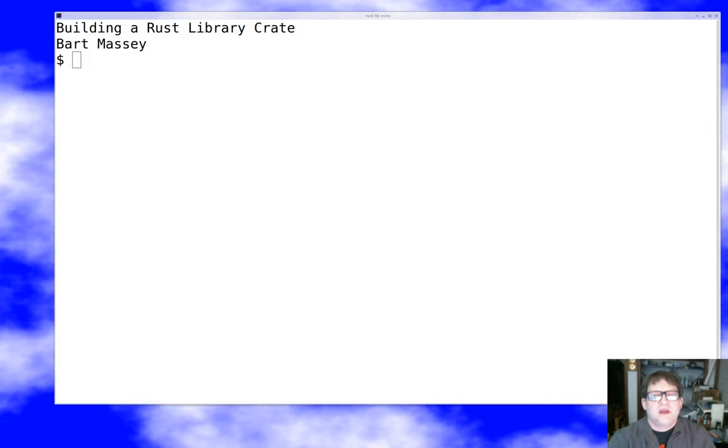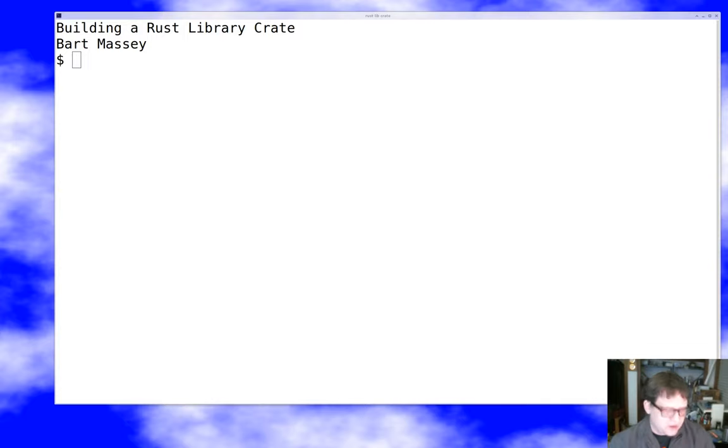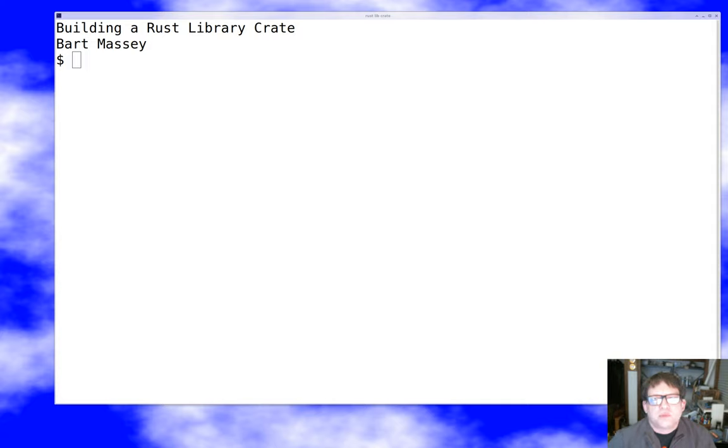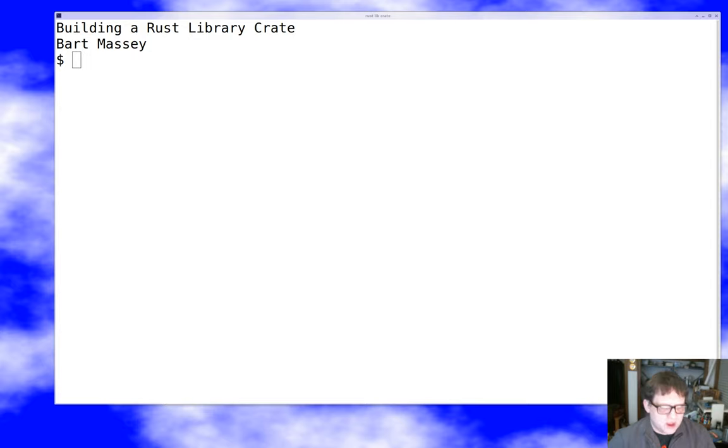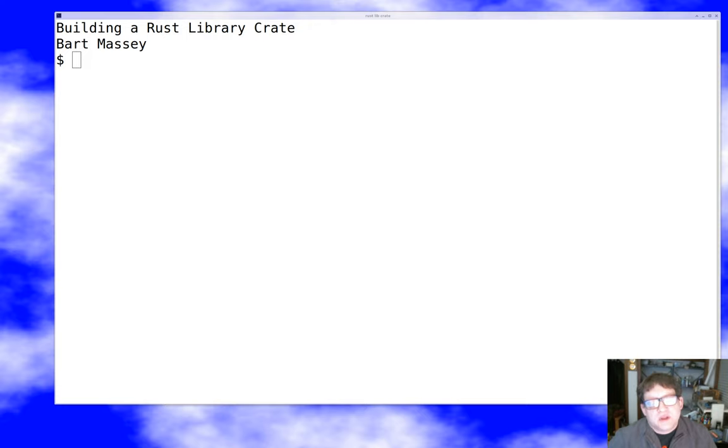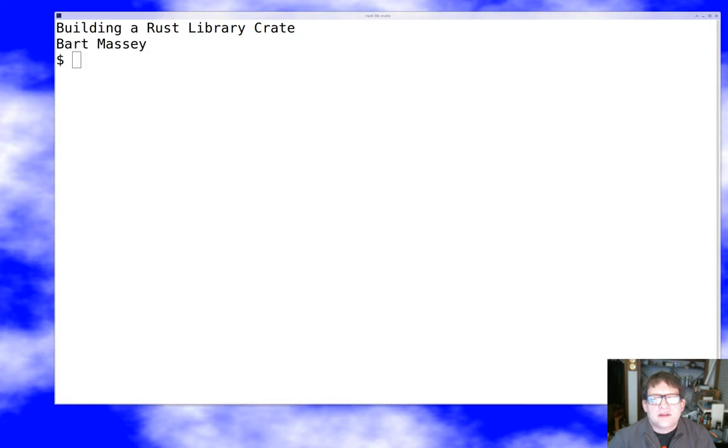Hi, I'm Bart Massey. I wanted to talk to you today about some of the things that you'll encounter as you build your first Rust library.